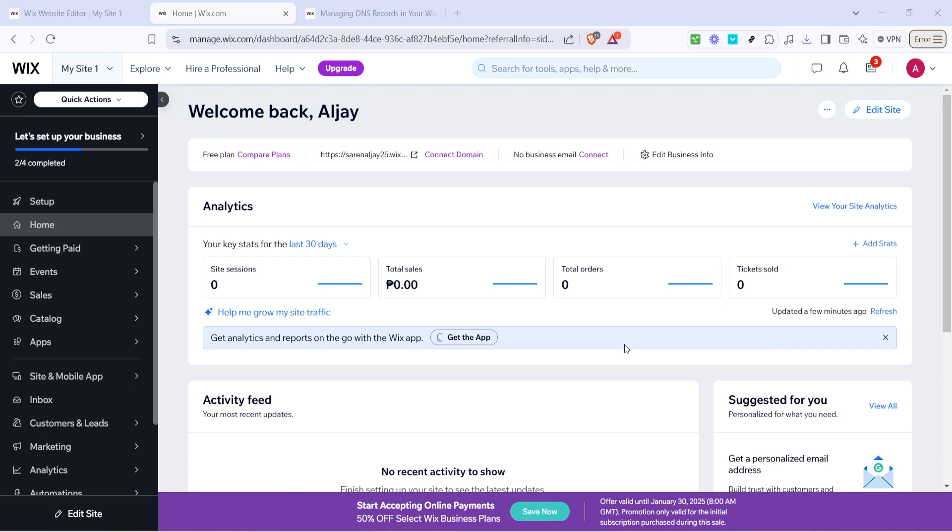You can find the setup option in the main menu. Click on setup, which will lead you to the various administrative options available for your website. This is where you begin your journey into the DNS settings.